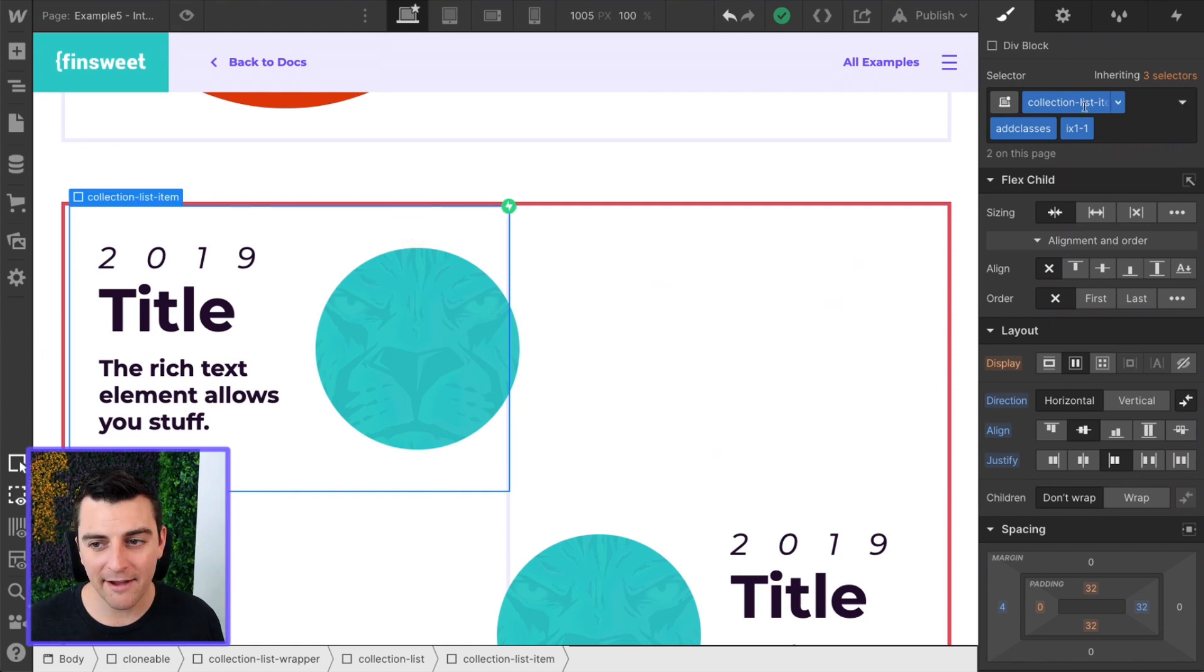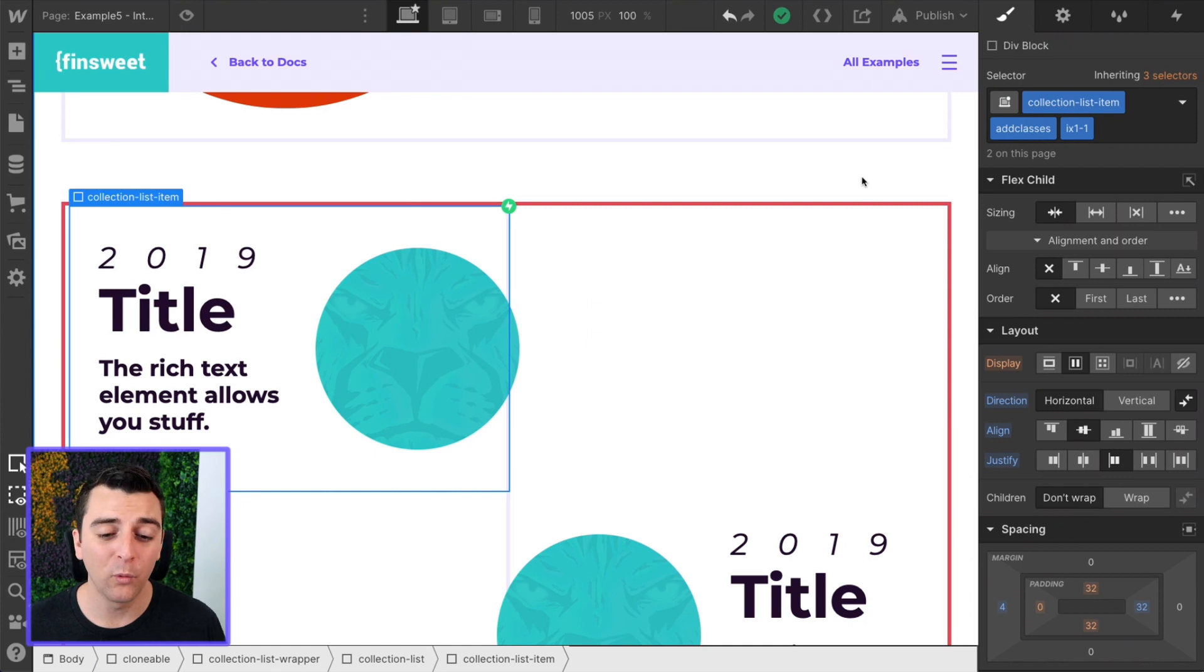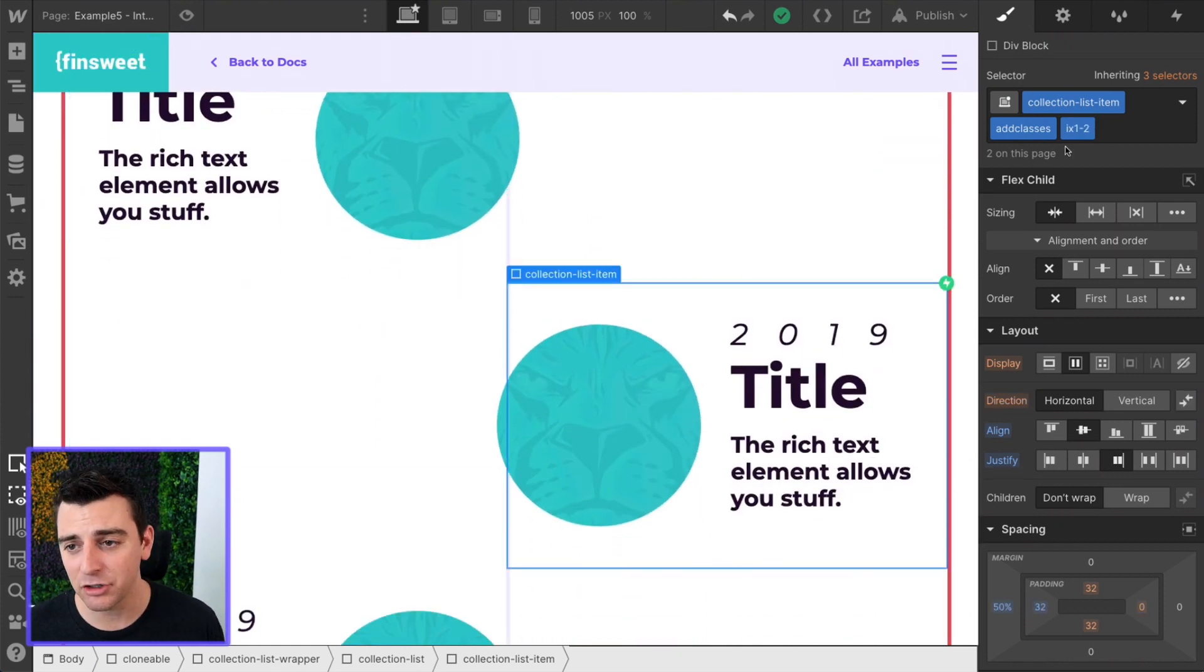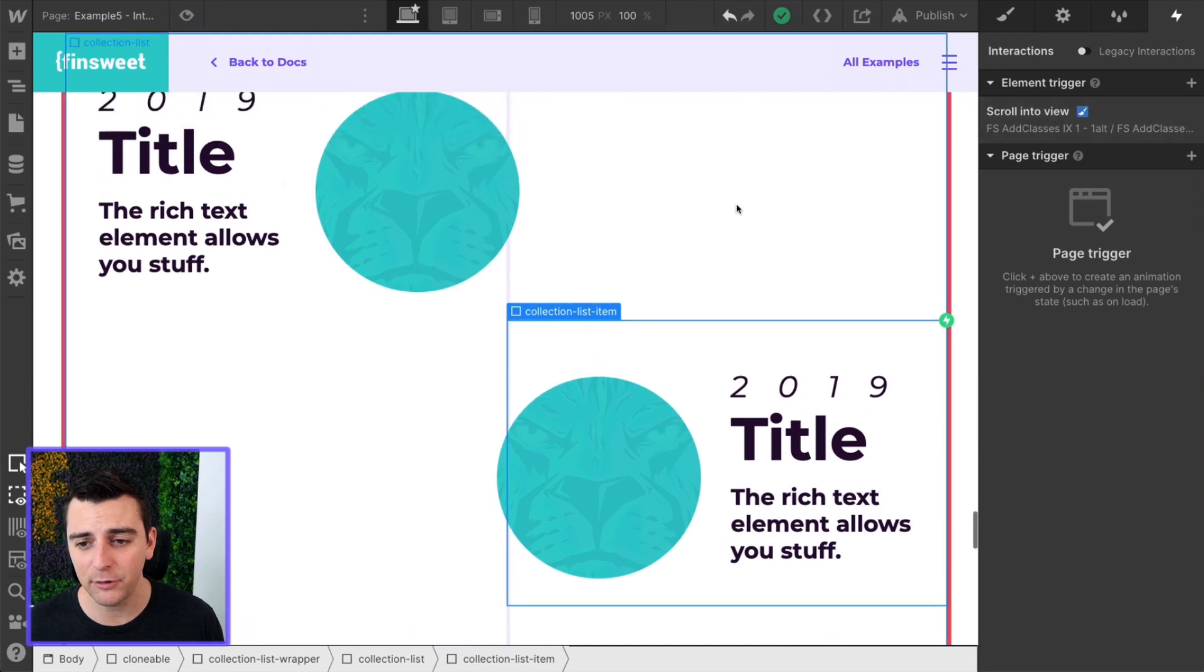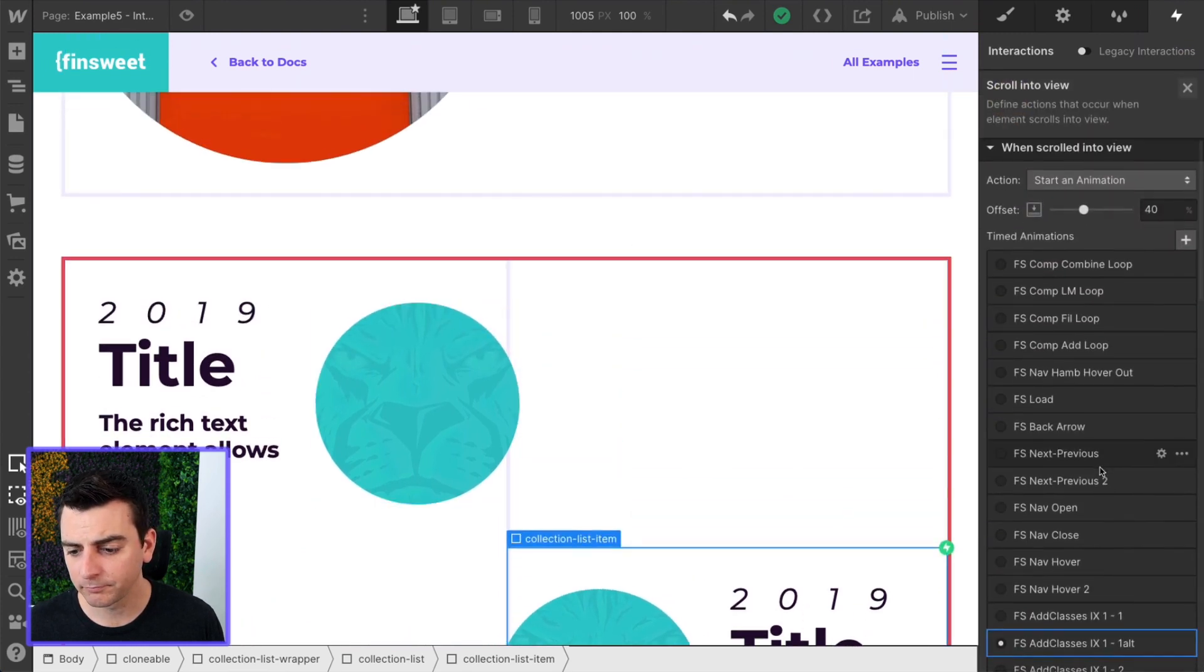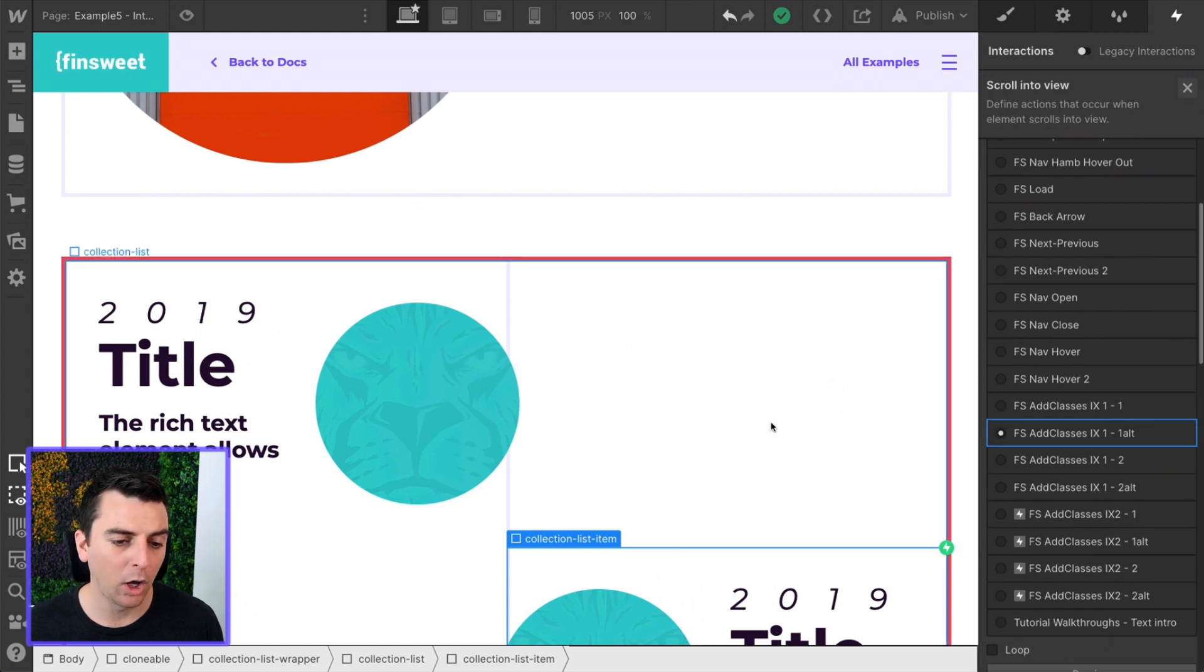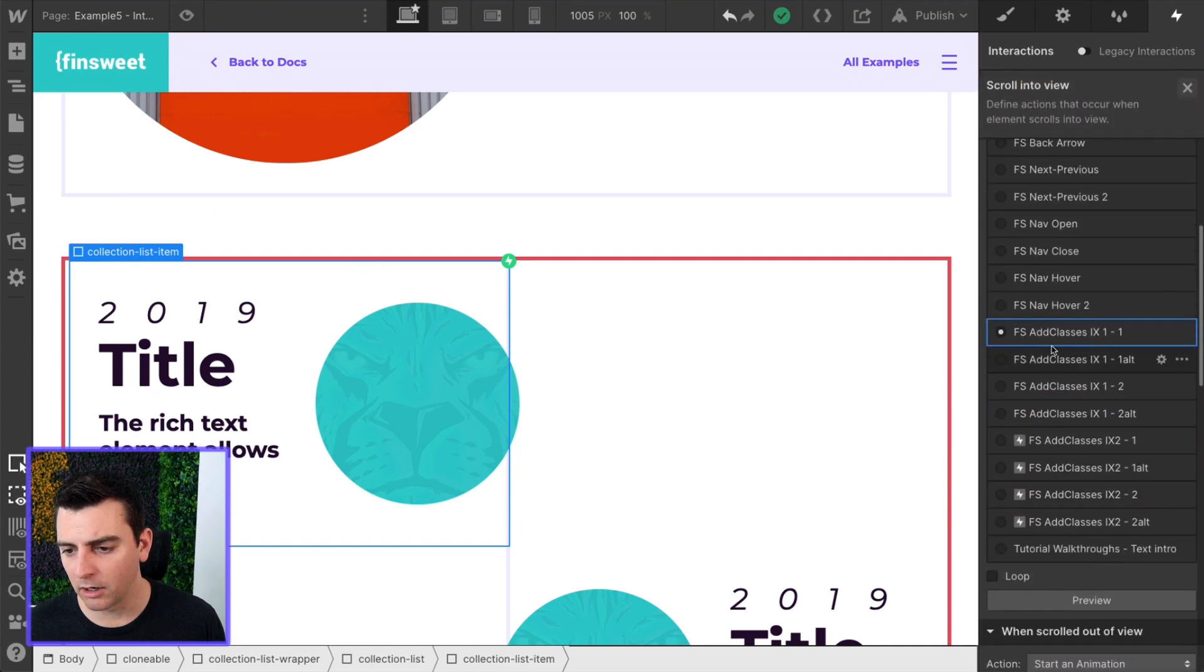So here we have our collection list item with add-on classes IX1-1 and IX2-2. You can see that we have a scroll-into-view trigger, and we have IX1-1 and IX1-Alt. We are on 1-1 here.